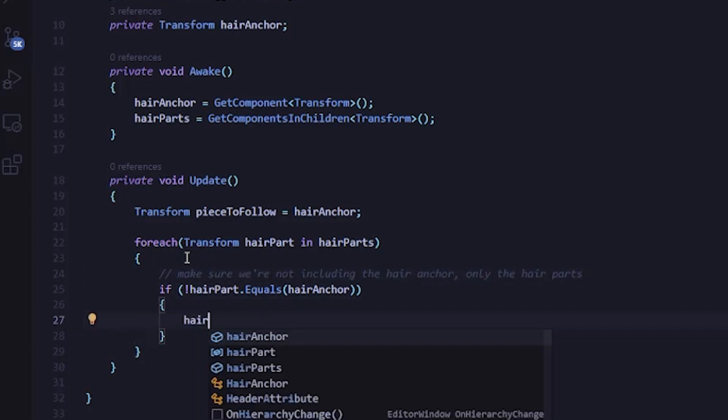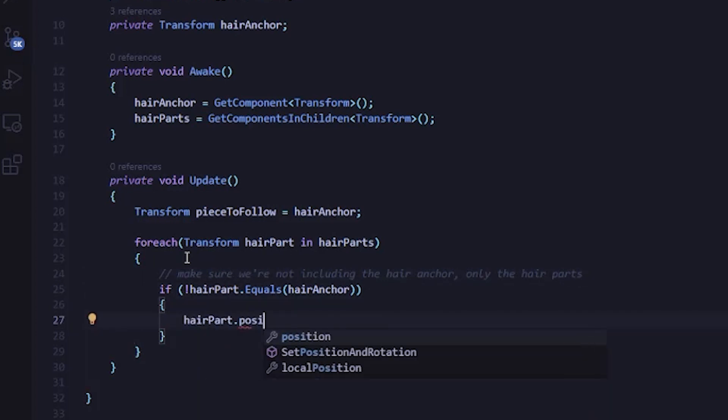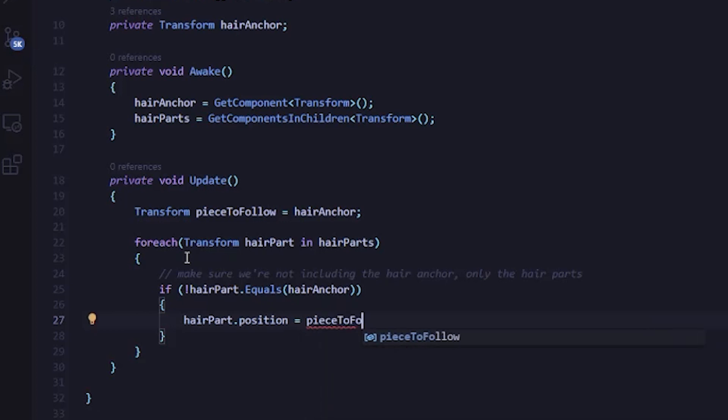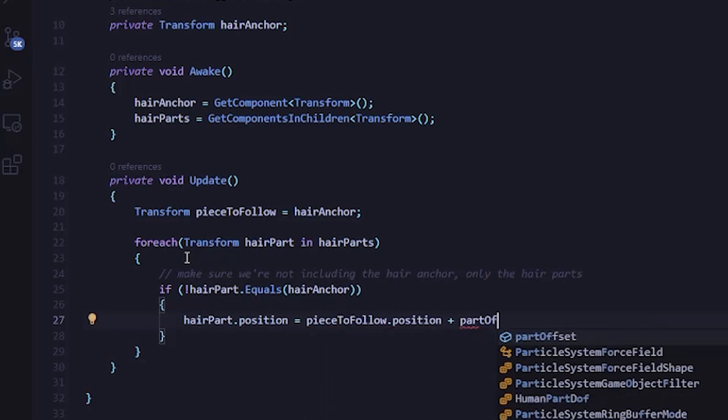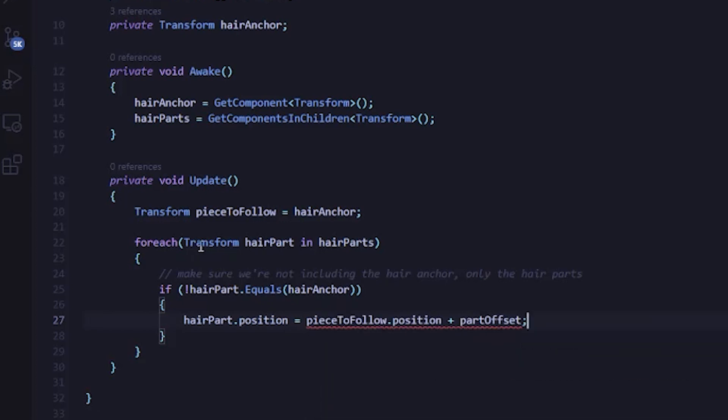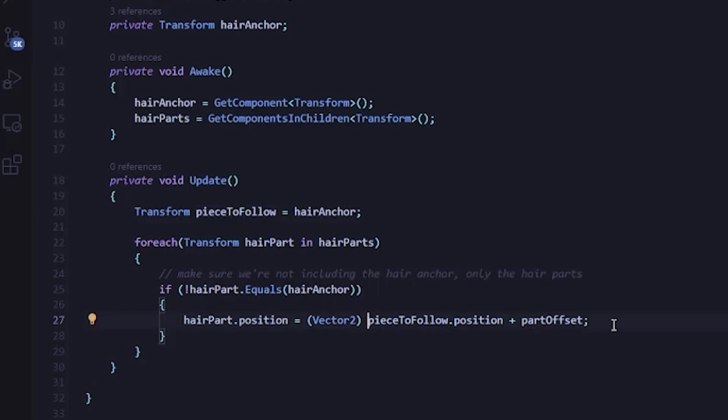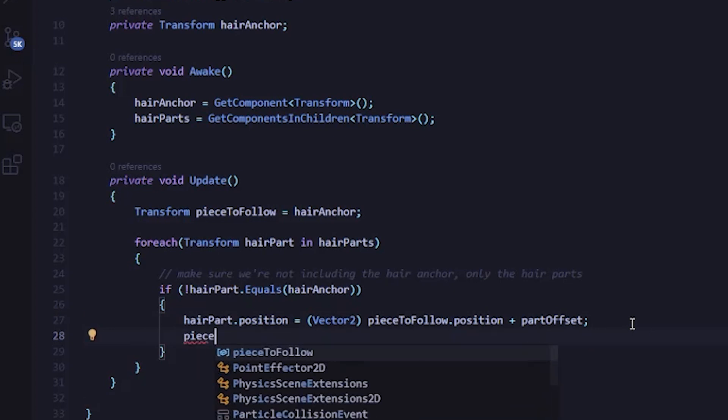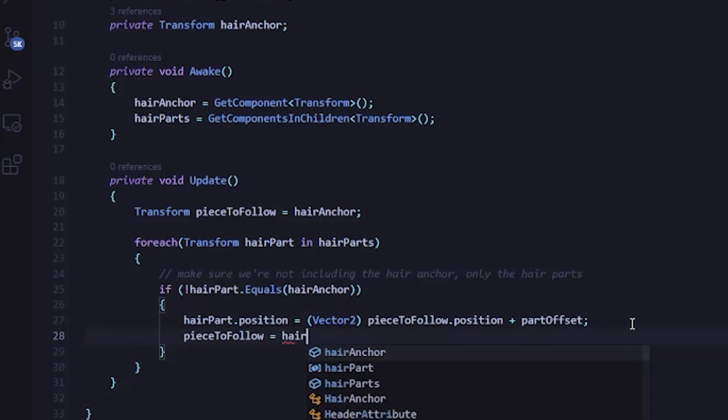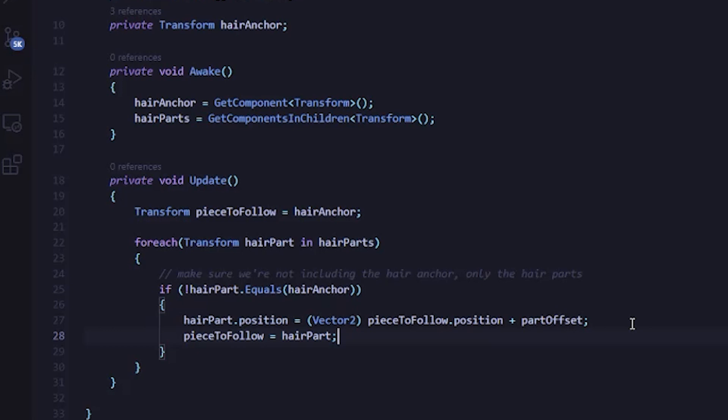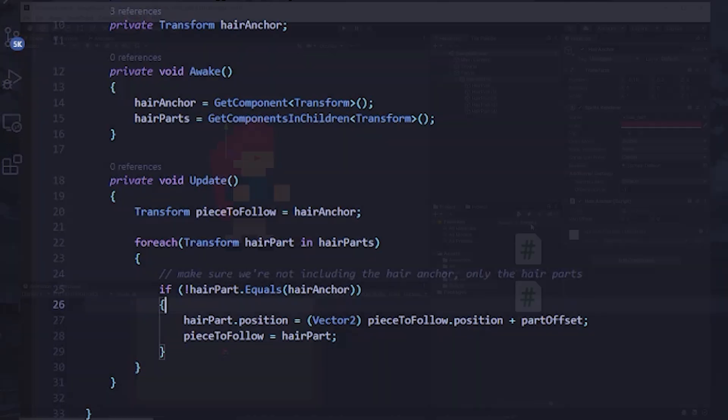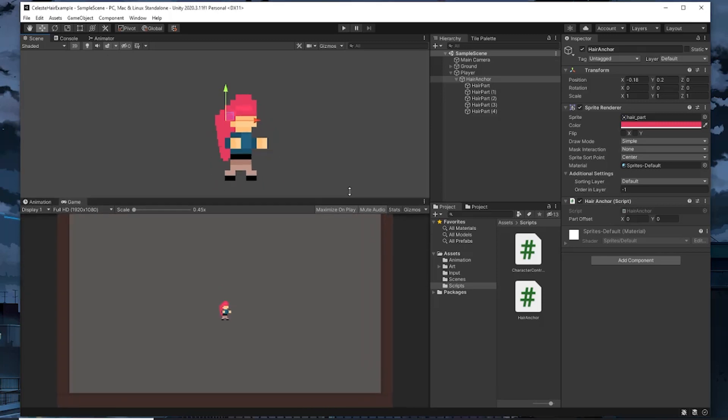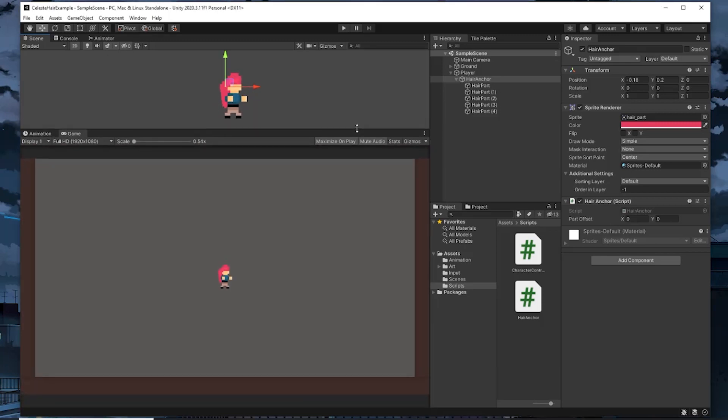And then because the hair parts are children of the hair anchor, I can use a method called GetComponentsInChildren to retrieve all of them. They'll come back in the same order as they are in the Unity editor. One quick thing to note about the GetComponentsInChildren method is that it's also going to return the parent if the parent has that component. In this case, our parent also has a transform. So we just need to be aware that this array also is going to contain our hair anchor as well as the hair parts. So we'll need to check for that later.